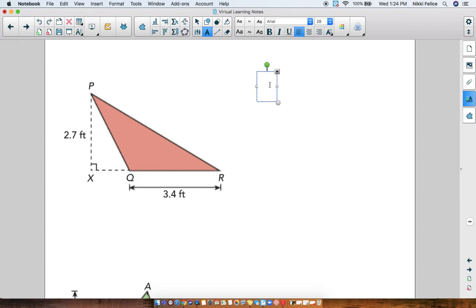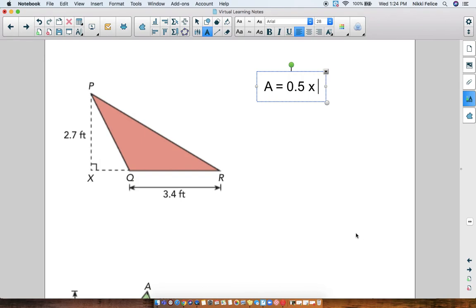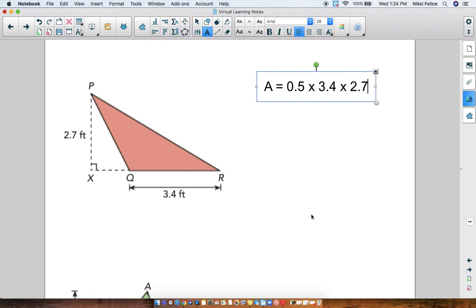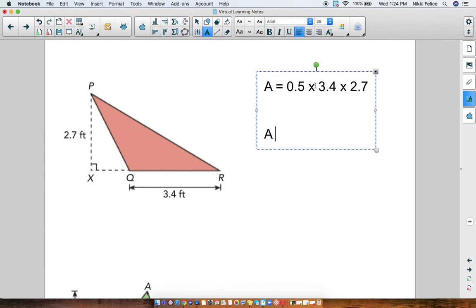For the pinkish triangle, we do one-half times the base times the height. The base is 3.4 — and yes, that's a decimal. The height is 2.7. So you're multiplying 0.5 times 3.4 times 2.7, and you get the answer 4.59 feet squared. You could have done 0.5 times 3.4 first and then multiplied by 2.7, or started with 3.4 times 2.7. It does not matter what order you multiply in, as long as you multiply all three numbers.